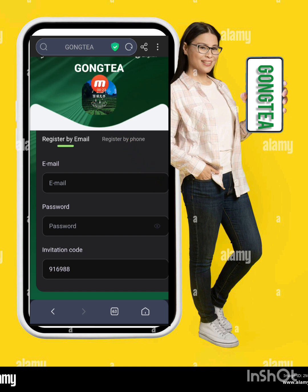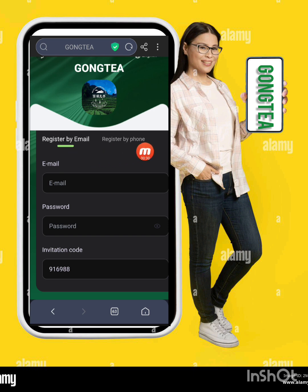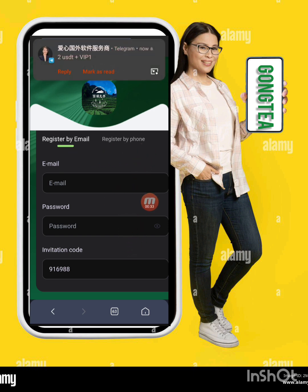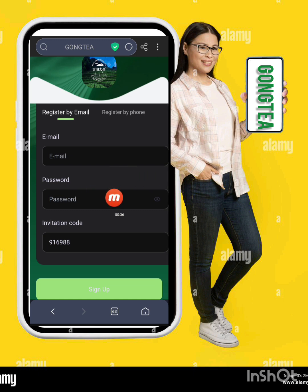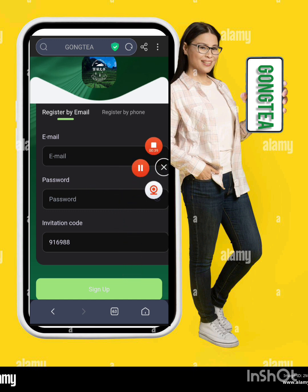Today my website name is Gong T. First of all, I will tell you how to create an account on this website, and after that I will demonstrate how to deposit, how to complete your daily tasks, and how to withdraw from this website. First, write down your email address, password, and invitation code, then click Sign Up.